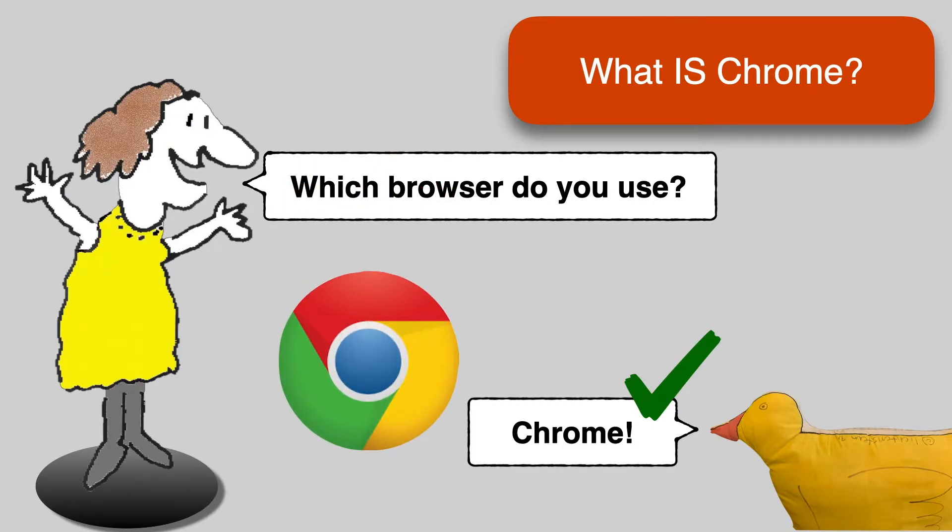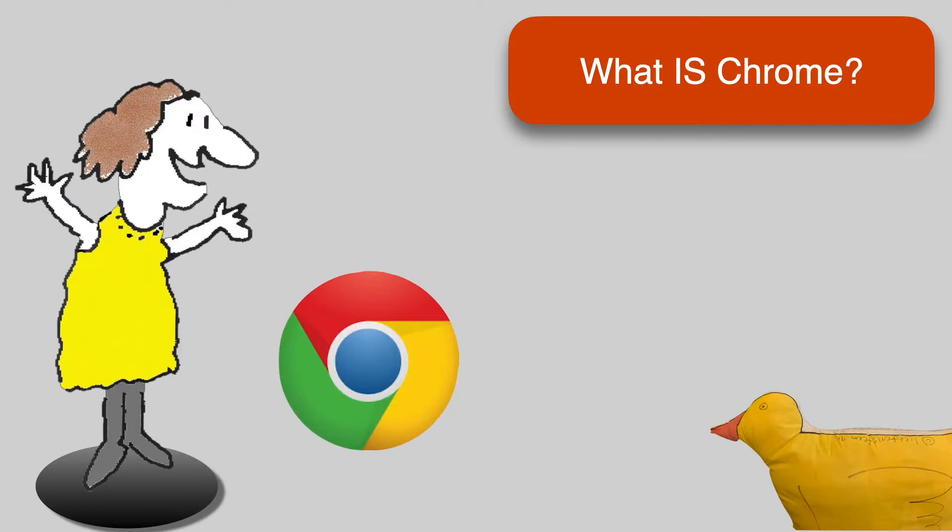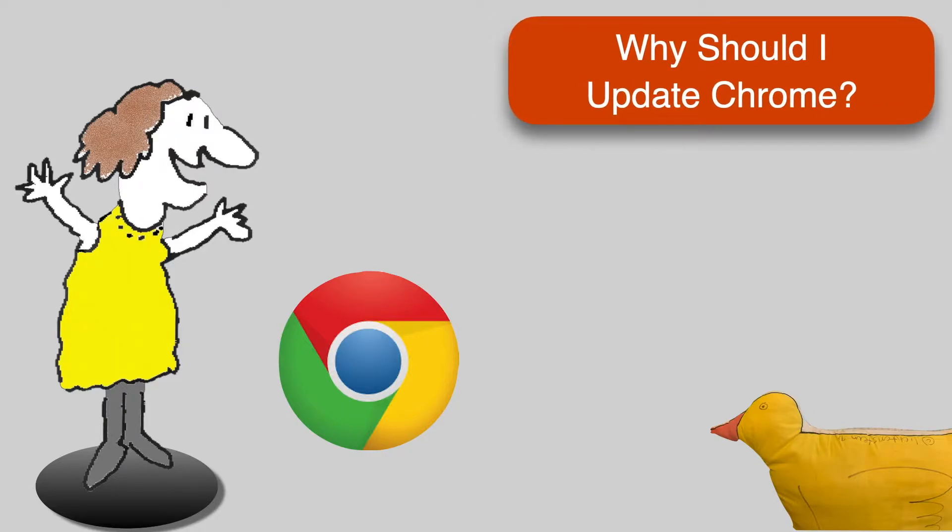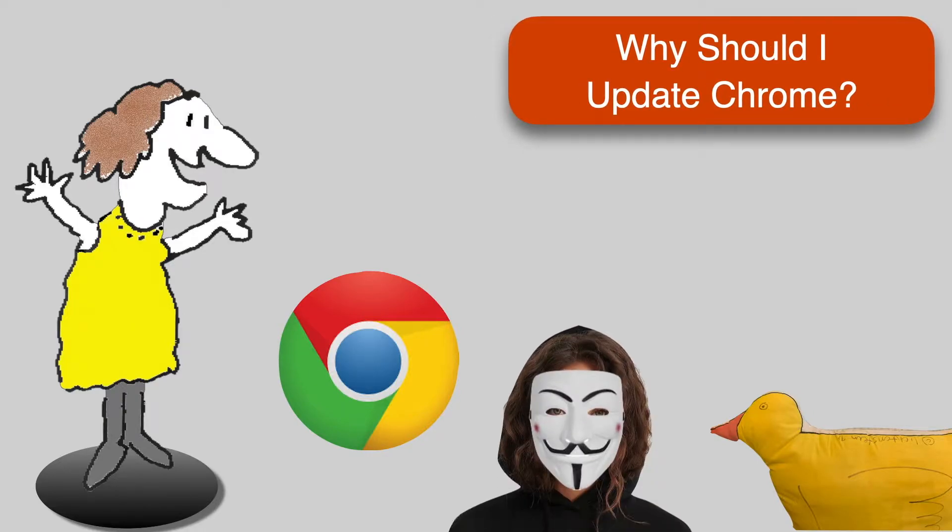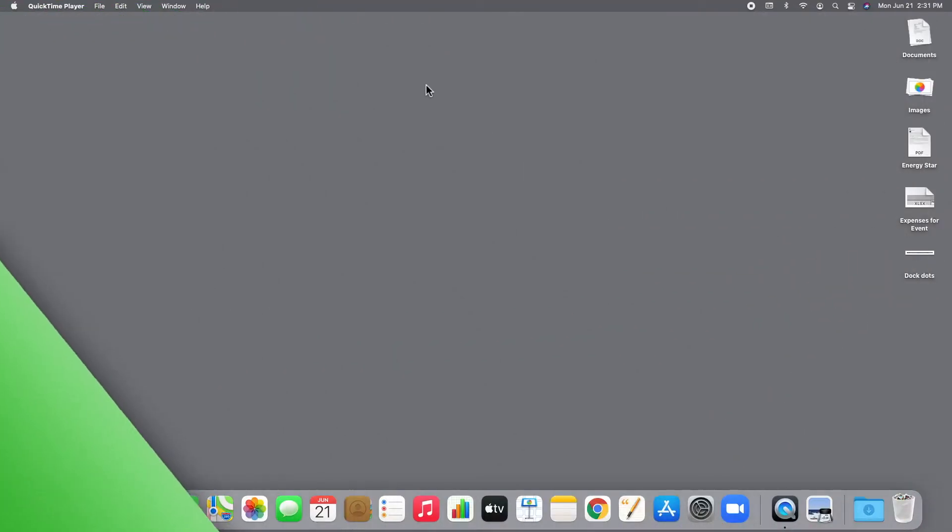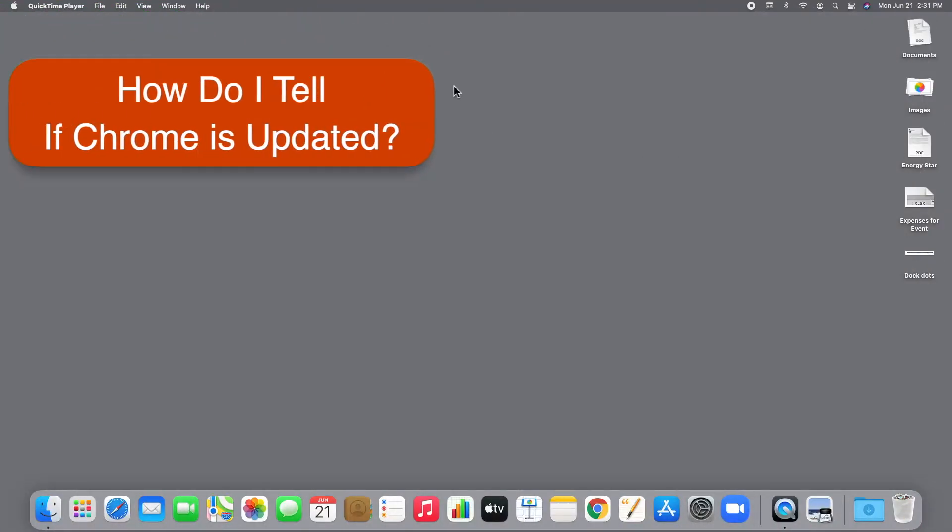Now that we've got that straight, why should you update Chrome? Because it's so popular, Chrome is a prime target for the bad guys on the Internet. Since people are not always reliable about doing their updates, Google tries to keep you safe by updating Chrome automatically.